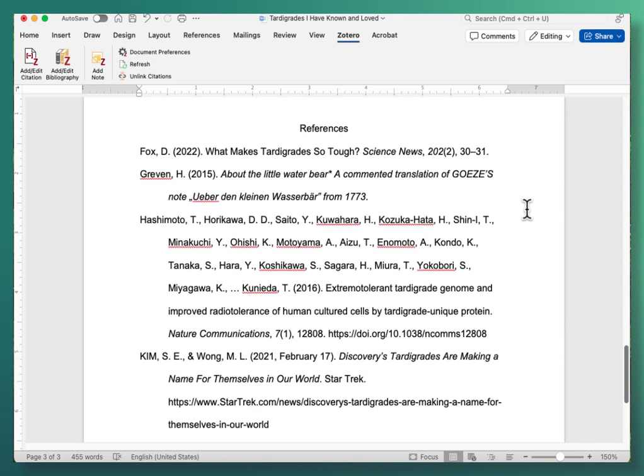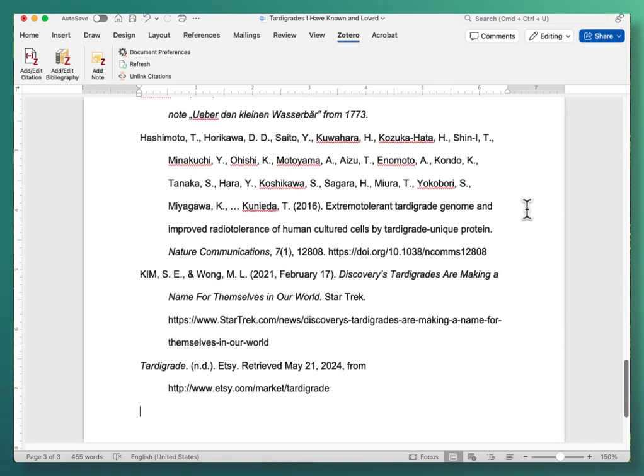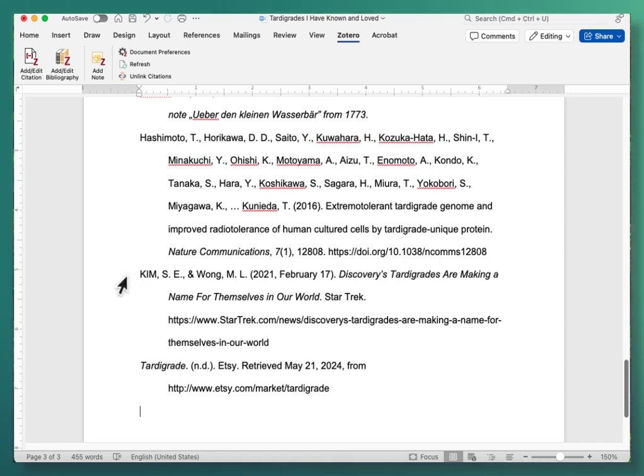And again you need to find and correct any errors. And here's one. Oh, this author's name has, it's all uppercase.